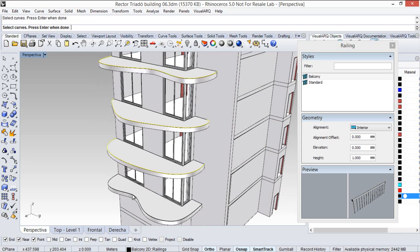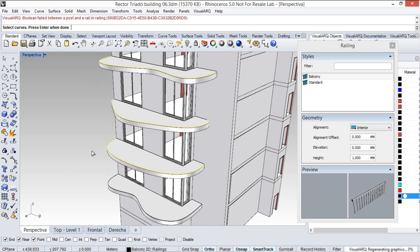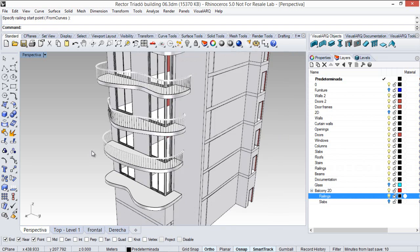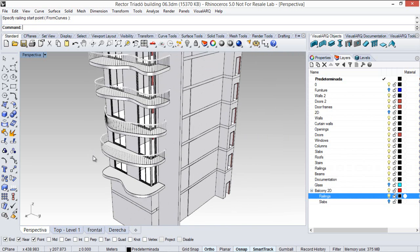We cannot pick this curve we used before, because it is a closed curve, so I hit enter to finish these railings first.